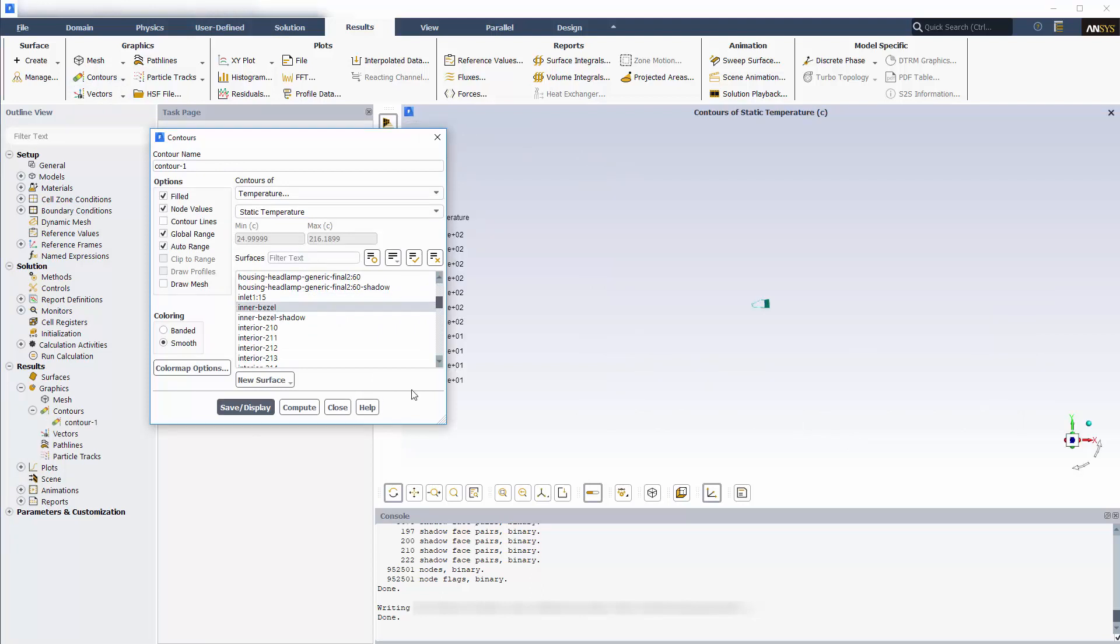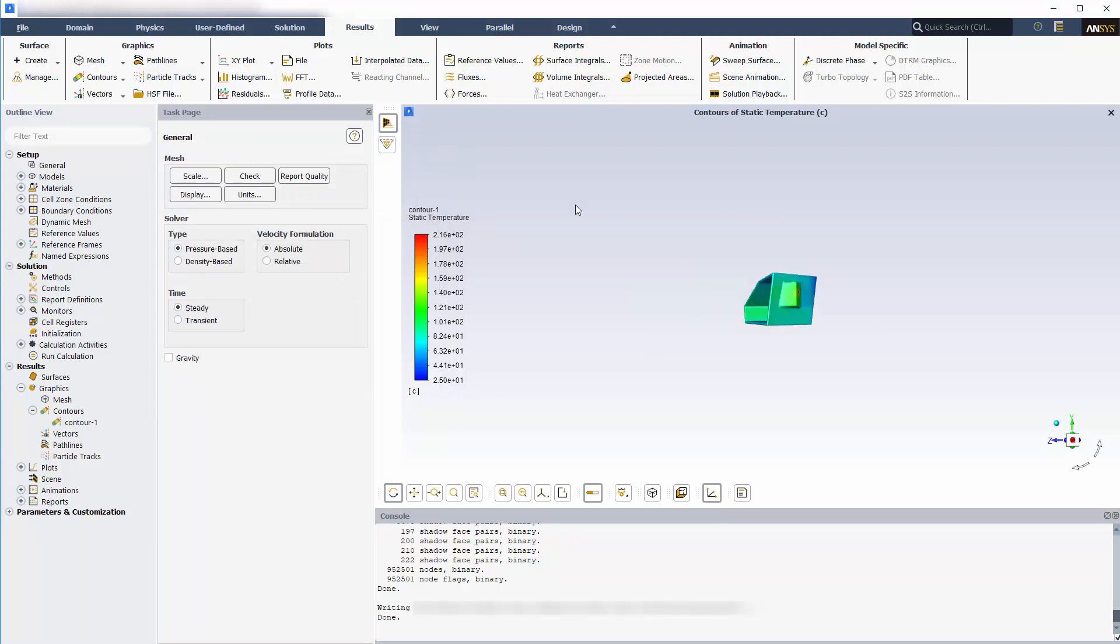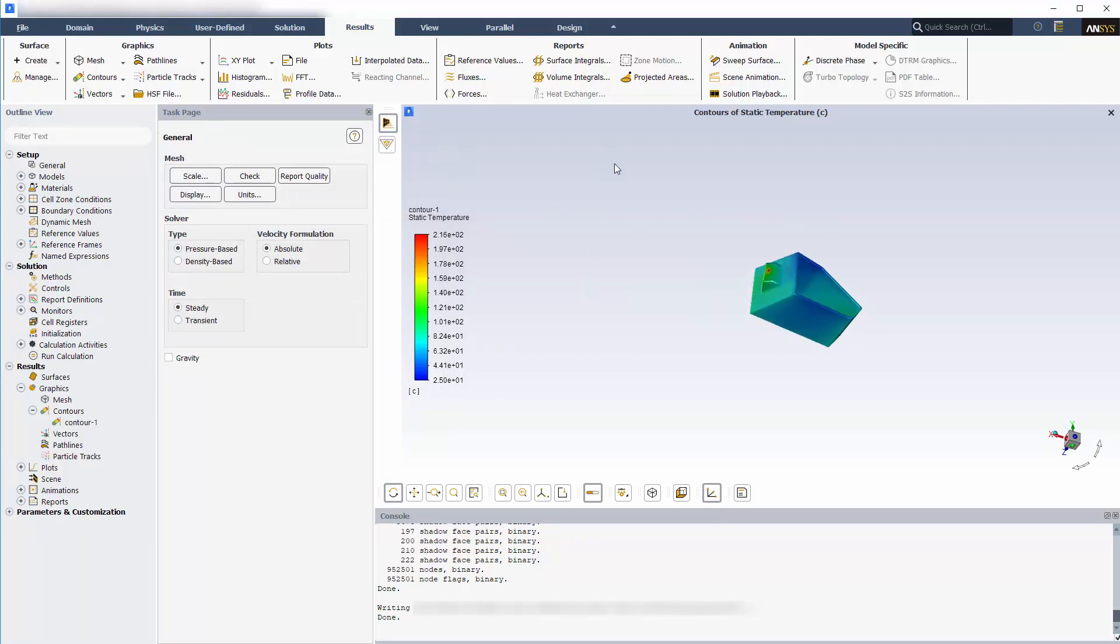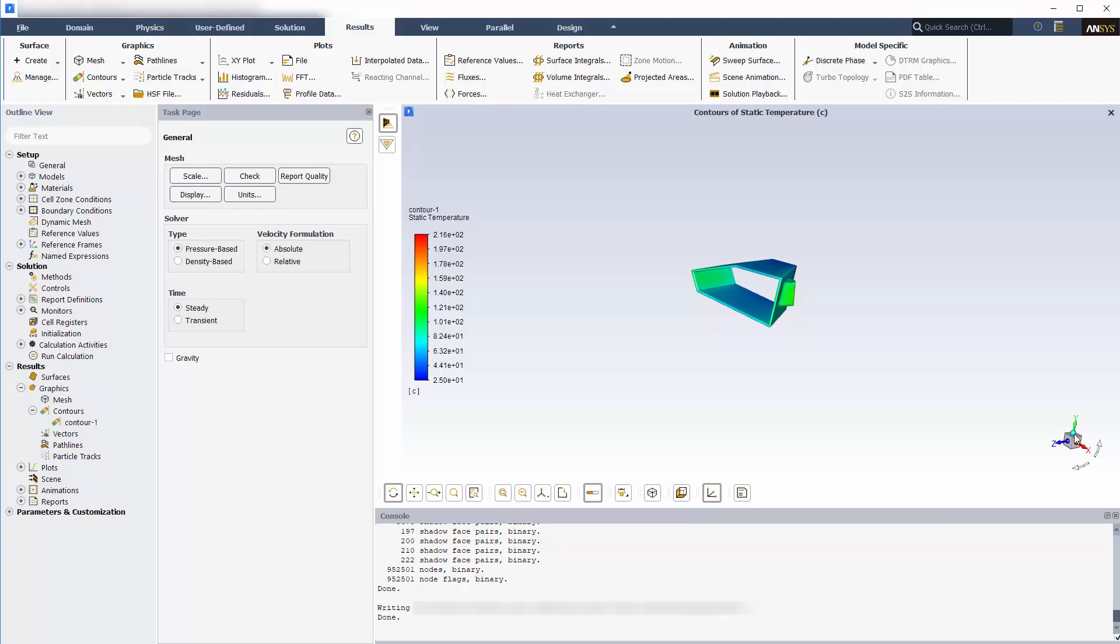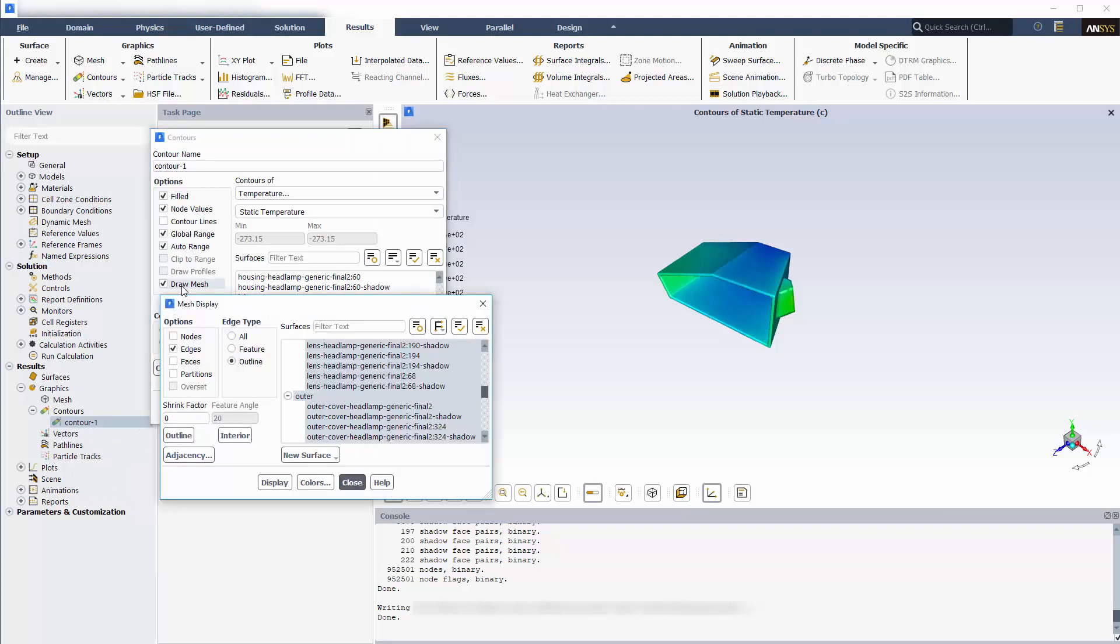I'll create a new contour of temperature on the inner bezel. And we can see the effect of the focusing of the sun rays, with a hot spot almost double the temperature compared to the rest of the surfaces. I can also display the outer cover and lens to give an idea of how radiation is focused in the headlamp assembly.